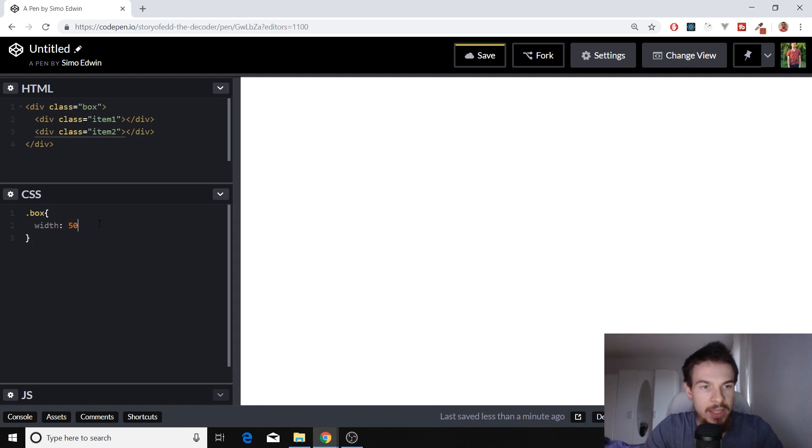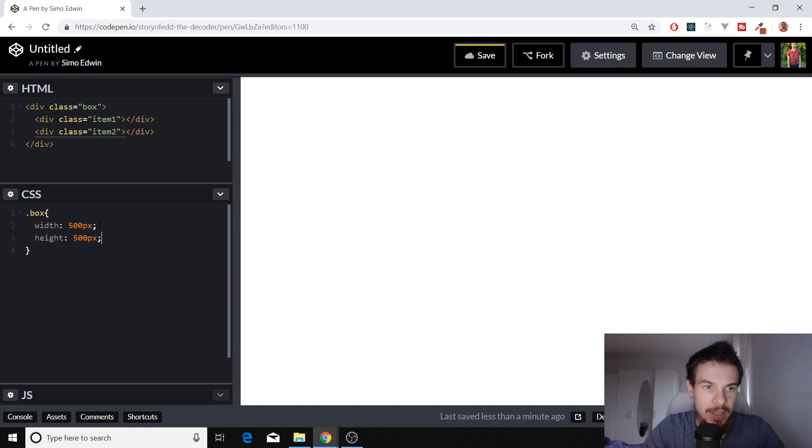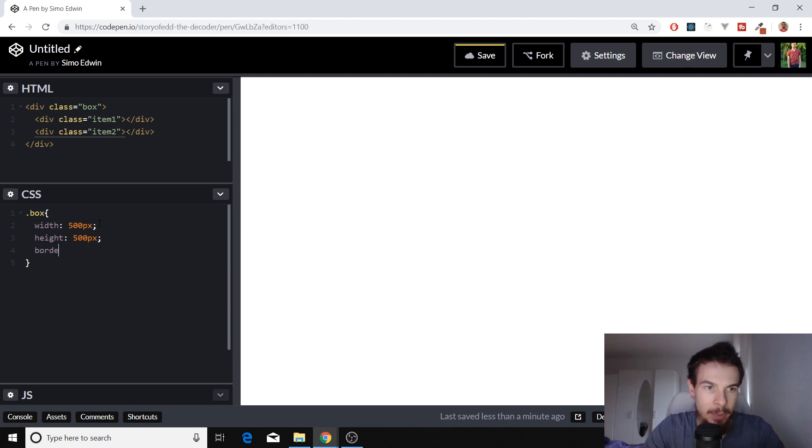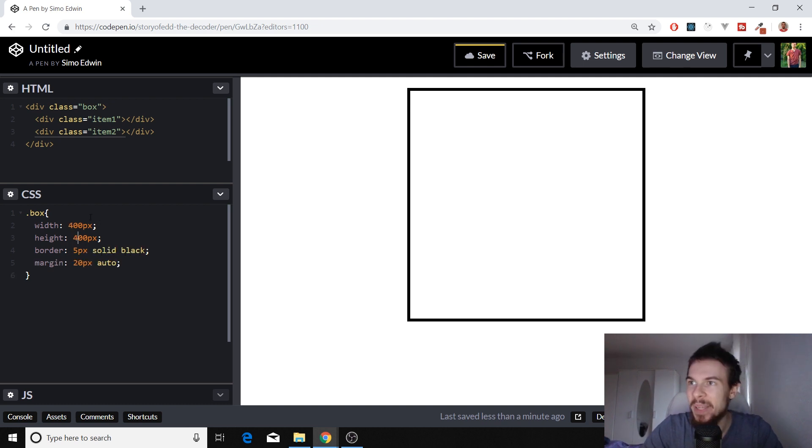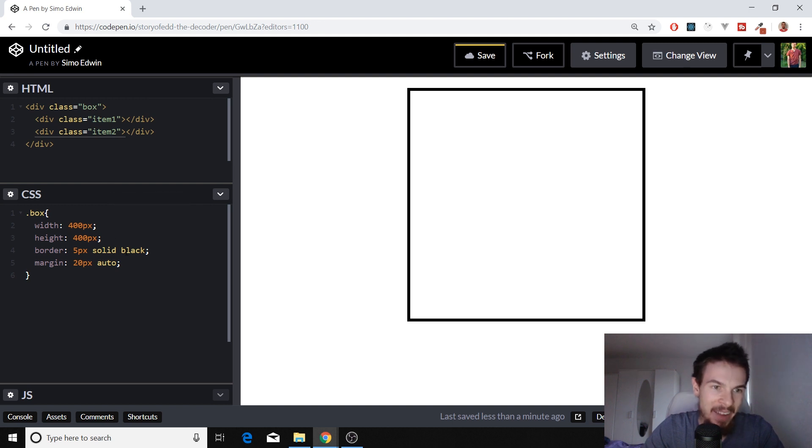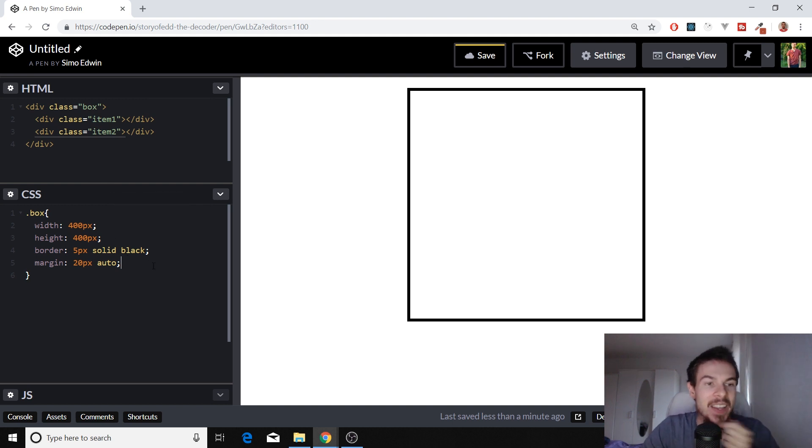We're going to add a width of 500 pixels, a height of 500 pixels. Let's just add a background. Let's add a border to this. Border of five pixels, solid black. There we go. So you can see it perfectly now.